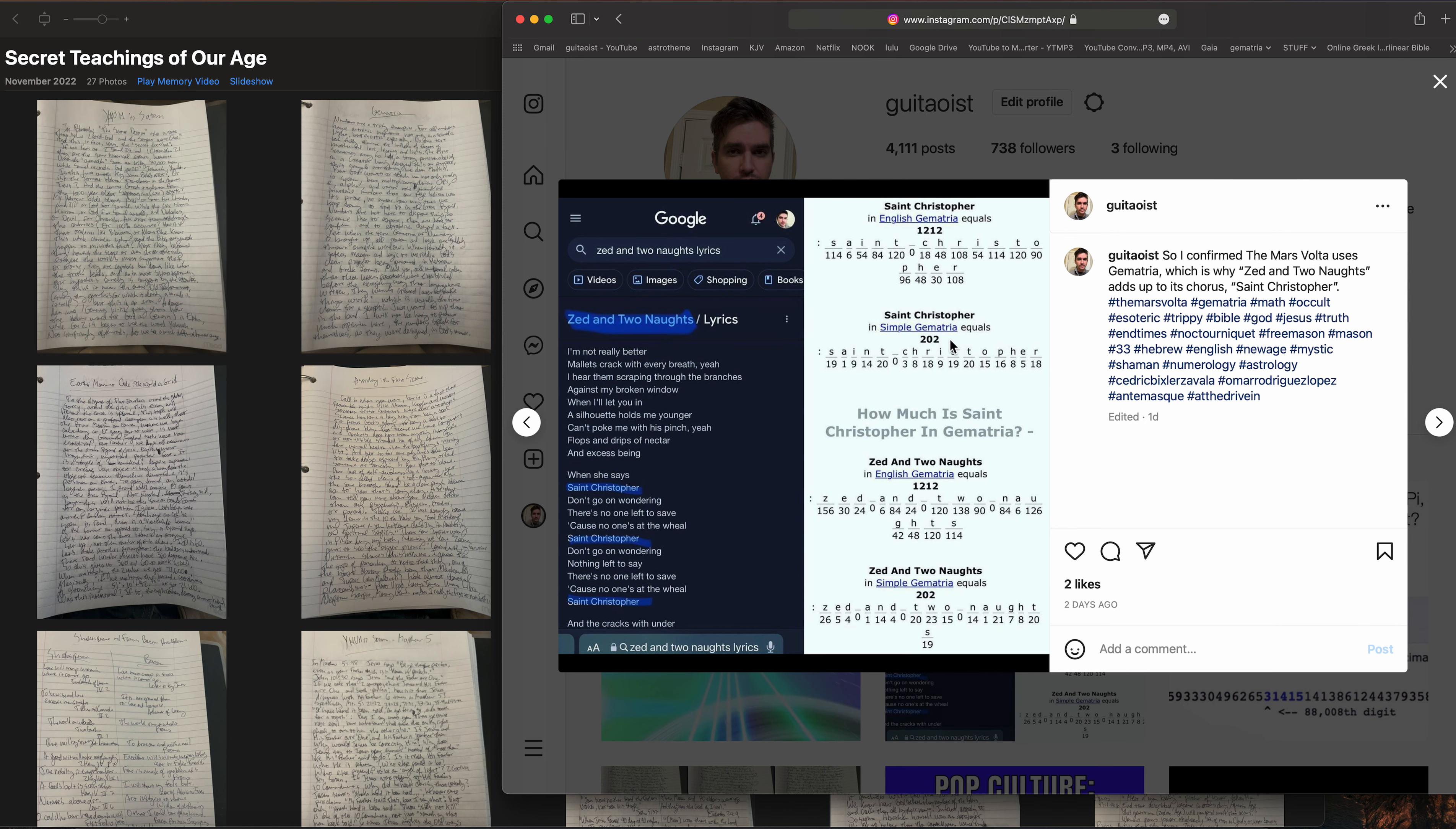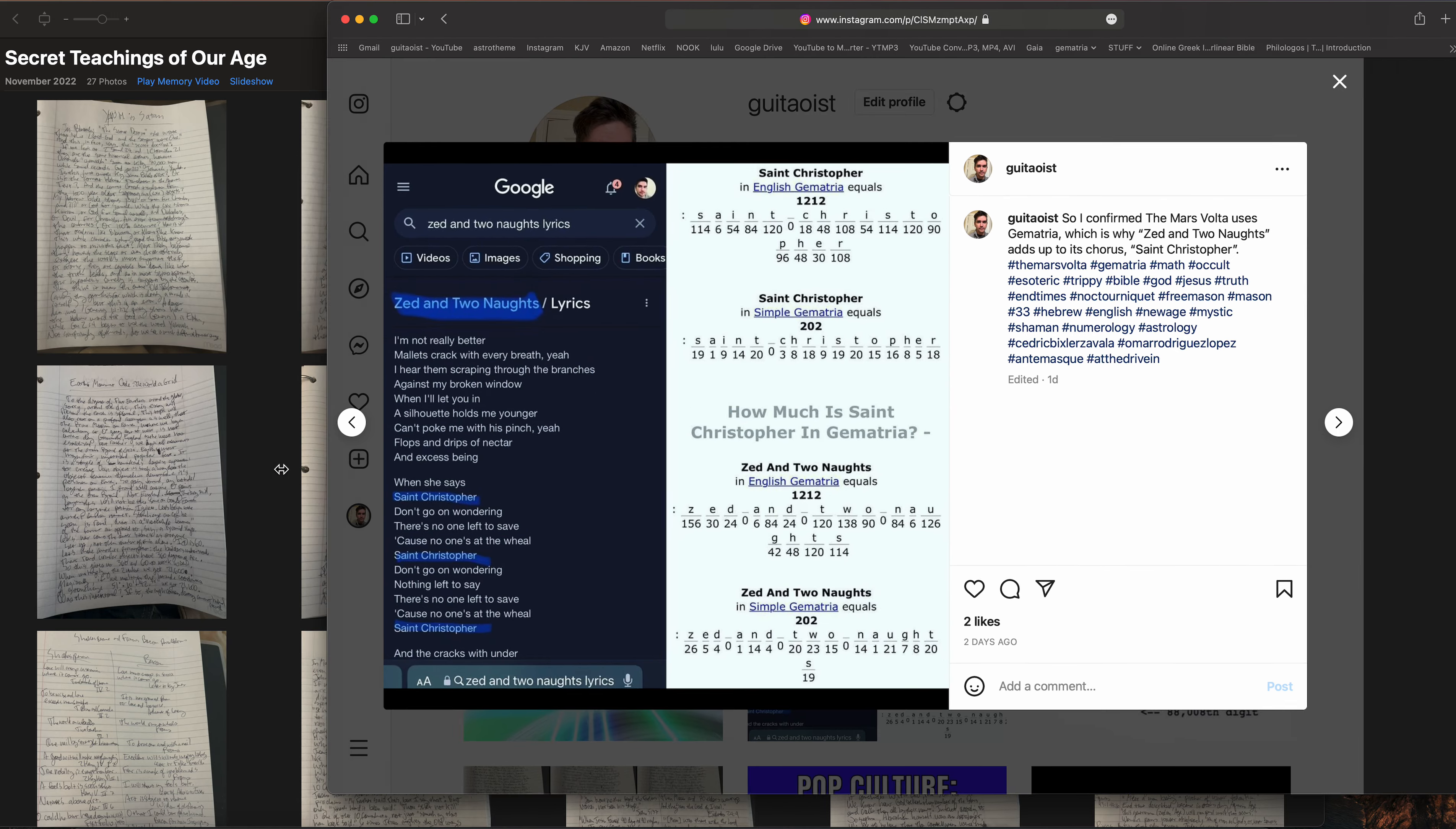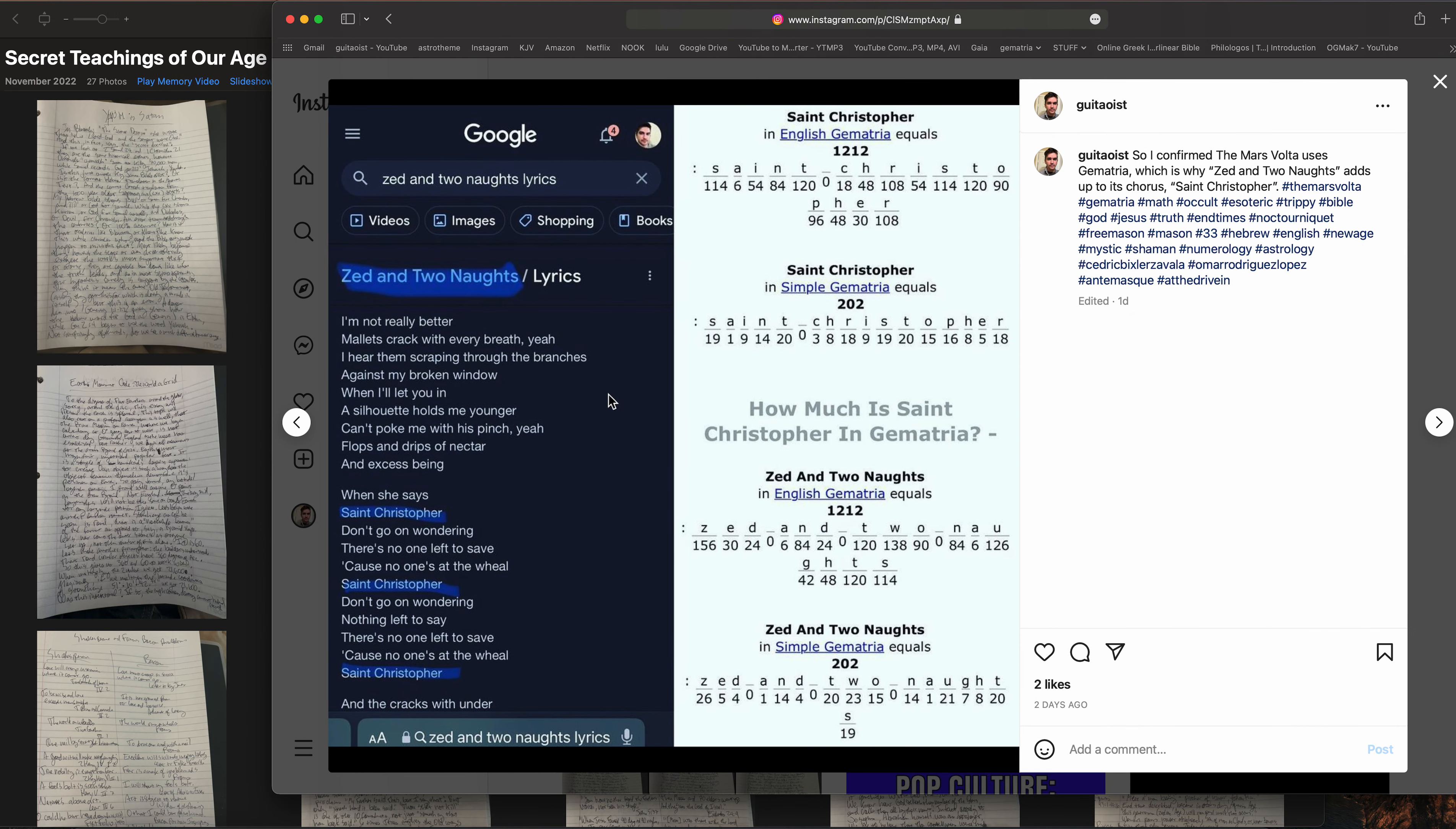Yeah, so I found out of course the Mars Volta does use Gematria and you could just go to gematrix.org to look up this stuff easily. The song Zed and Two Knots off their album Noctourniquet from 2012, the chorus is basically Saint Christopher. The title is Zed and Two Knots, whatever that means, and Saint Christopher.